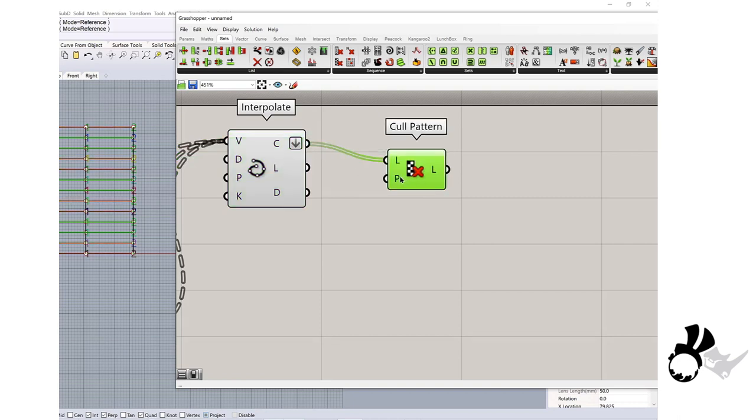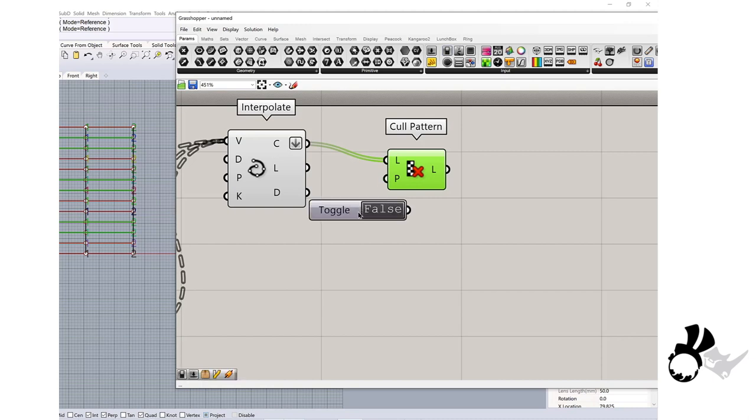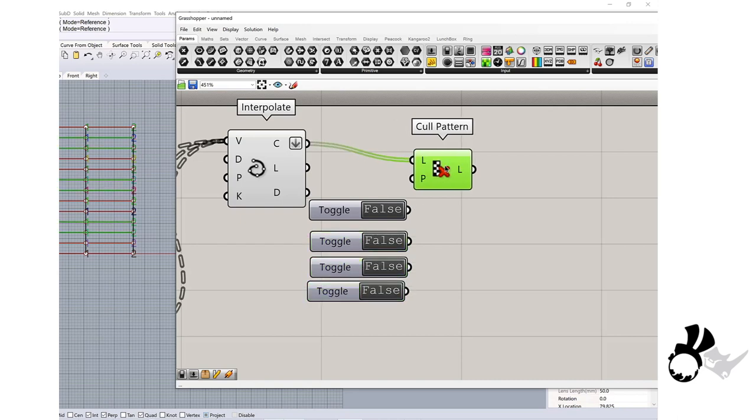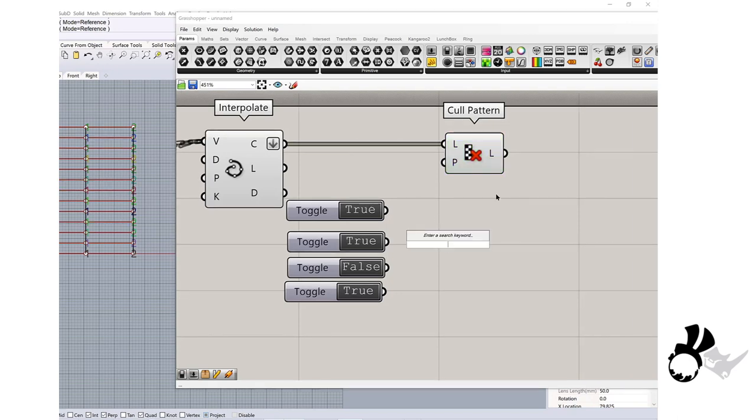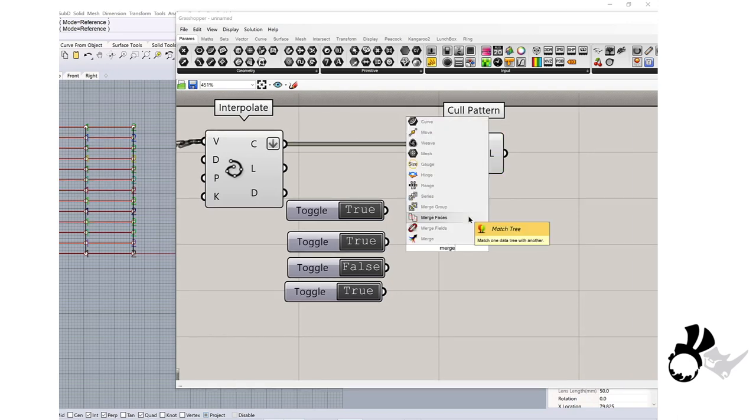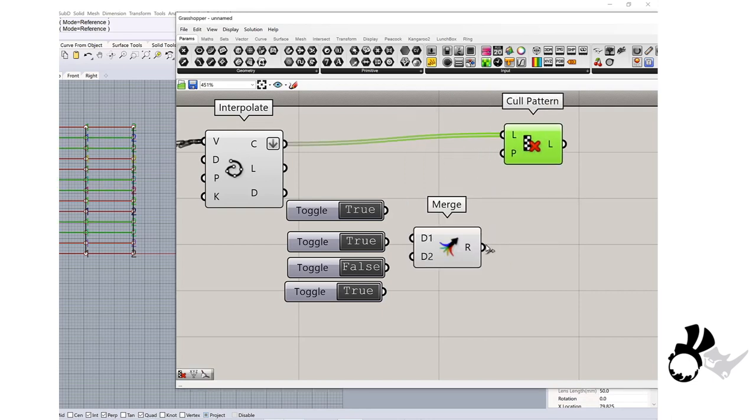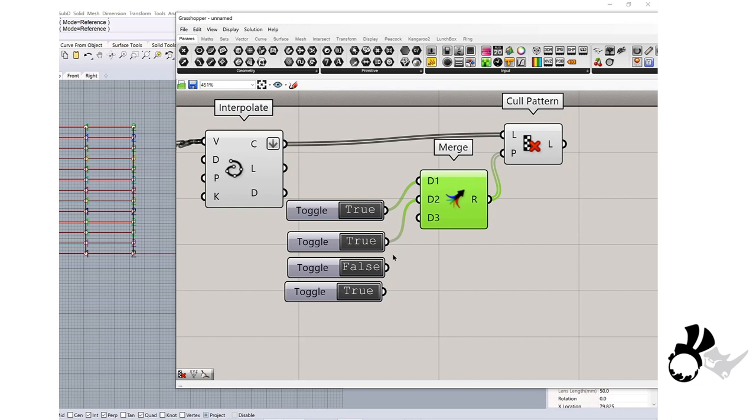With this pattern, I will get boolean toggle from param. I will get multiple ones, one, two, three, probably four. I will do true, true, false, true, maybe. Then I will get the merge. I will connect the merge to the pattern. I will start to connect this as true, true, false, true.